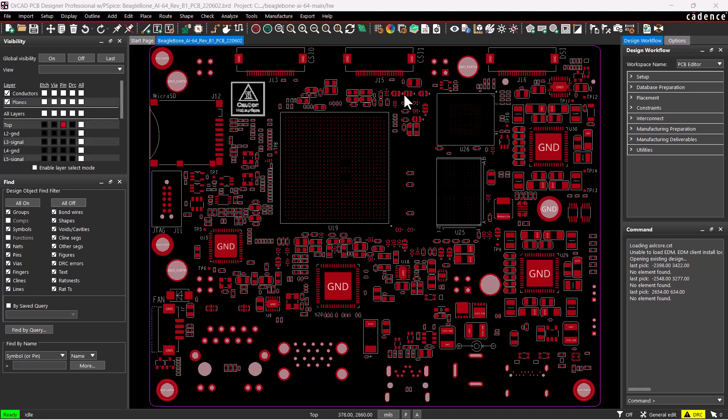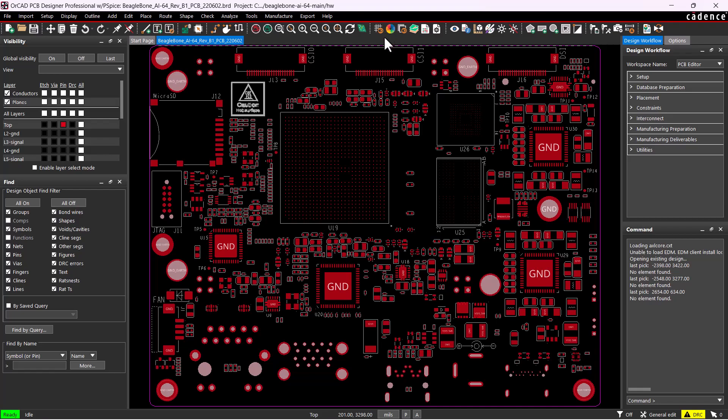Hello, in this video I'll show you how to get the footprints from an existing PCB design in Cadence ORCAD or Cadence Allegro.